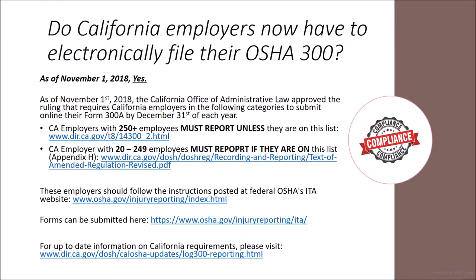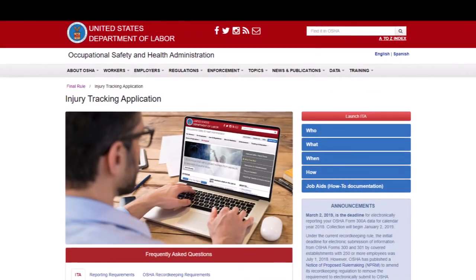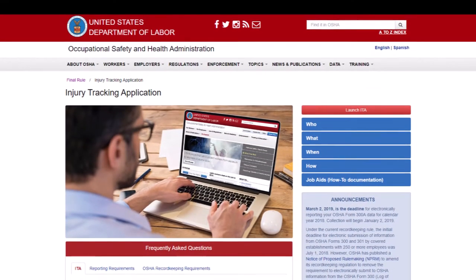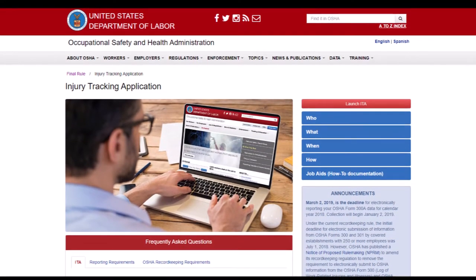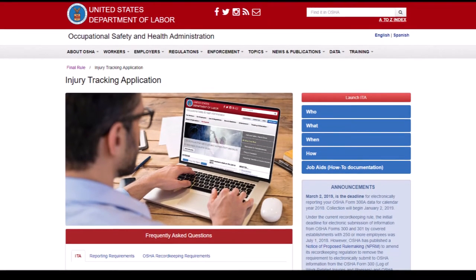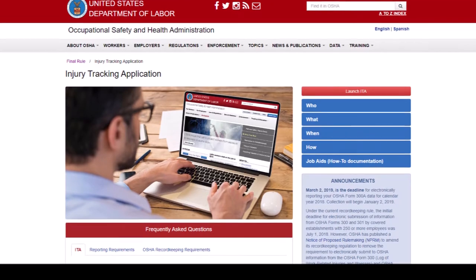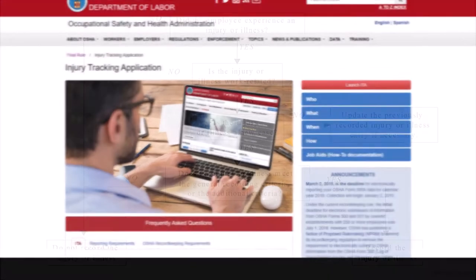Additionally, California employers are recommended to follow the instructions posted at the Federal OSHA's ITA website, found at www.osha.gov.